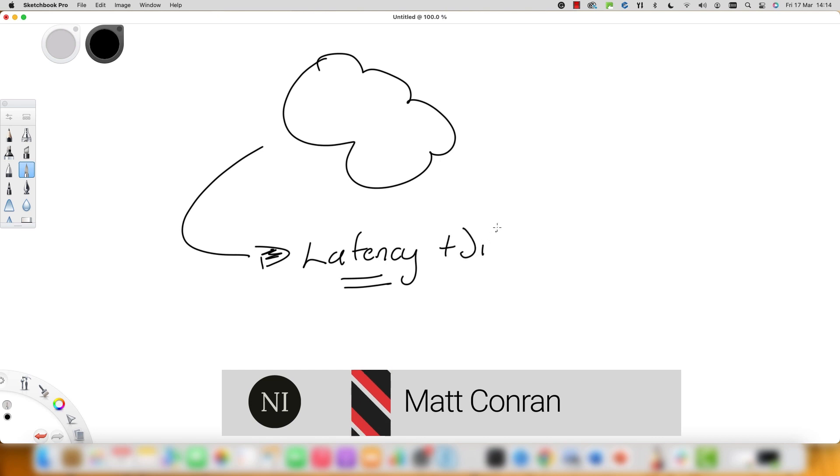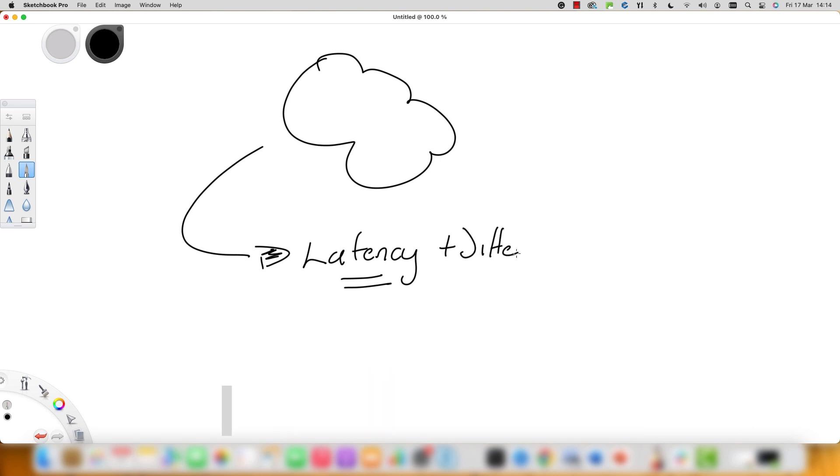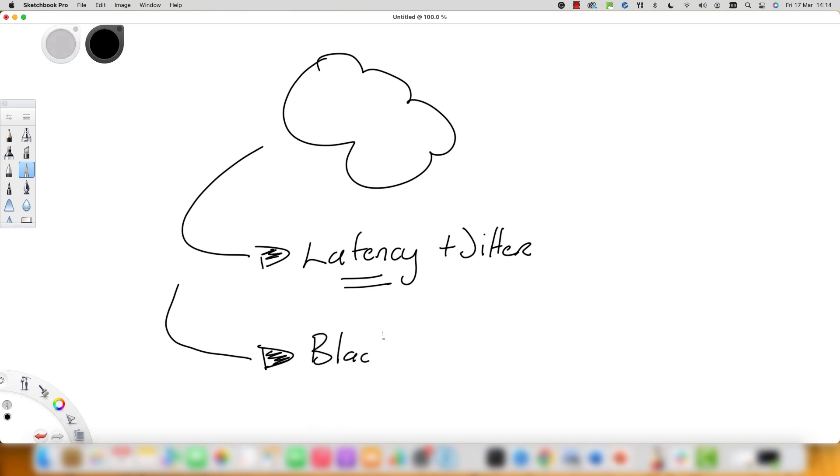Then we have jitter, which is the variance in time delay between data packets in the network. We also have brownouts and total failures, but brownouts, which are partial failures, are really hard to detect. Sometimes blackouts are easier—they're either up or down—but brownouts can be more complicated.